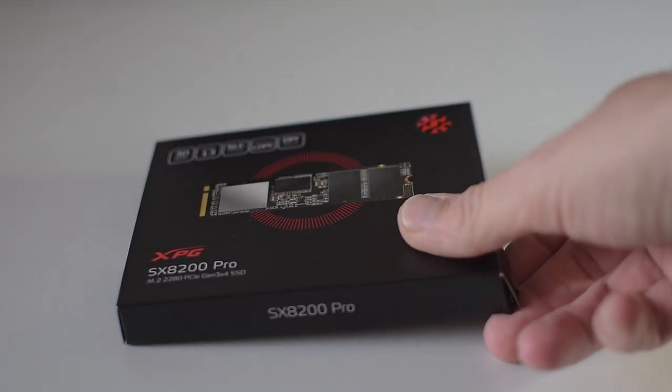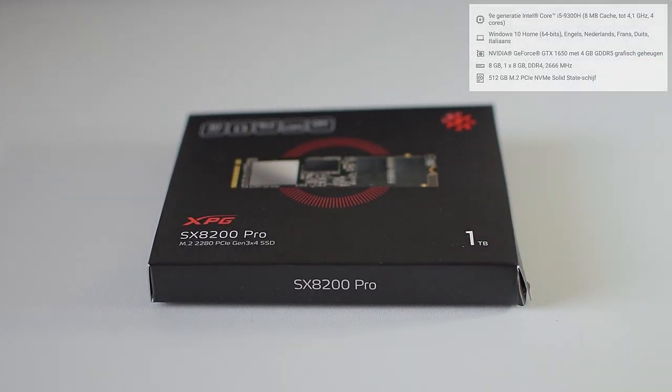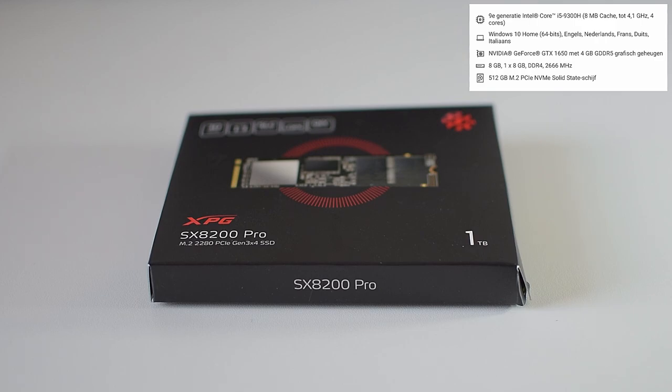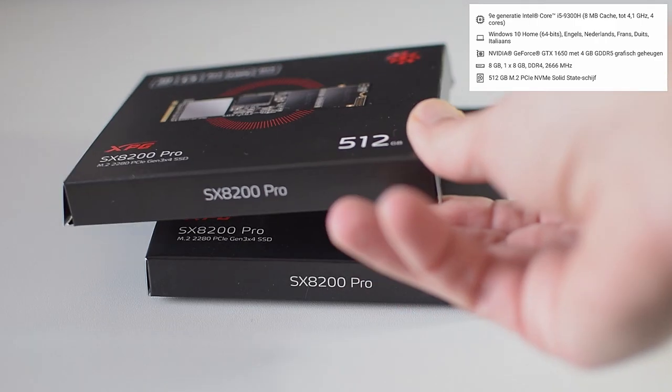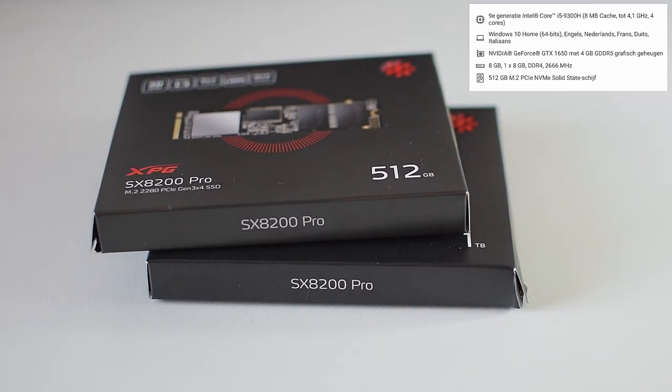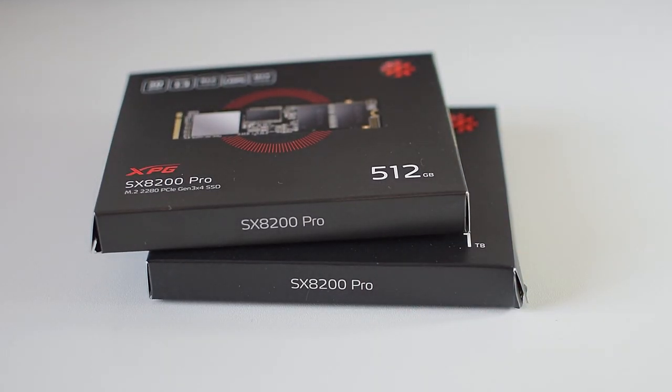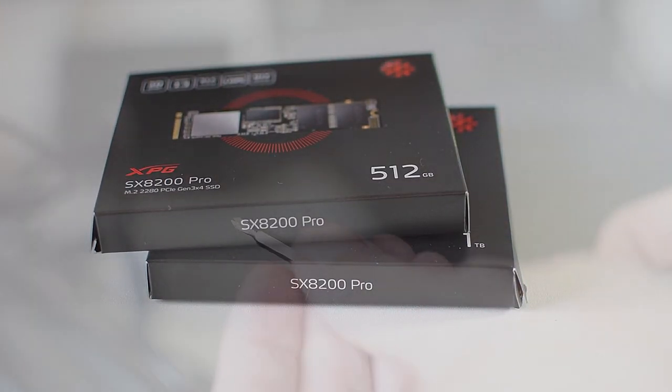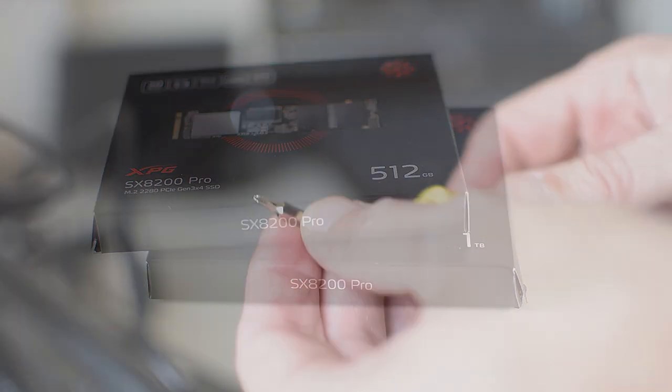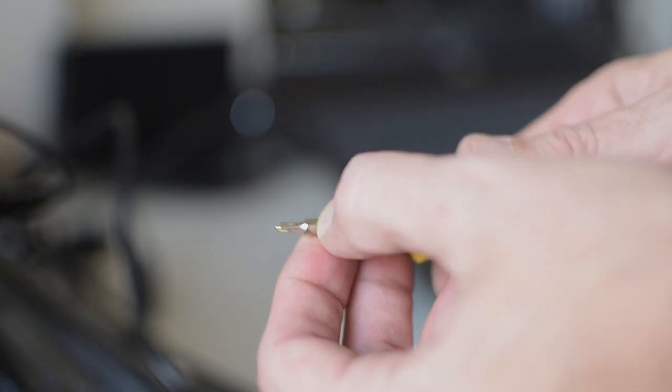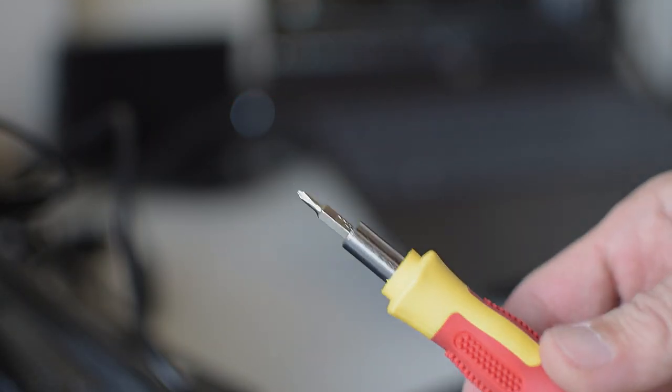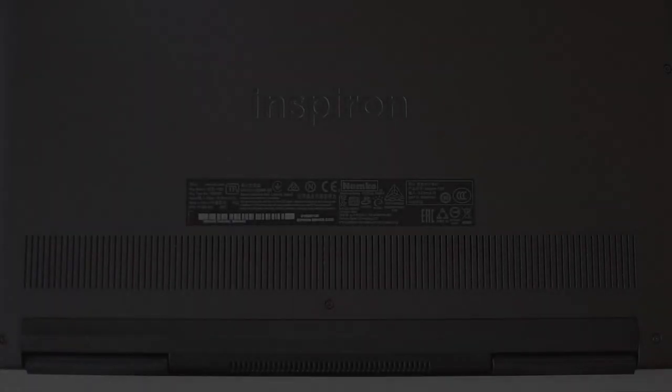My biggest dissatisfaction with this particular model is the amount of storage it comes with. So I decided to upgrade. In order to do that I've got myself 2 ADATA SX8200 Pro with 1.5TB combined.